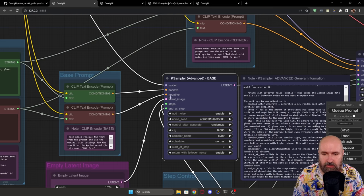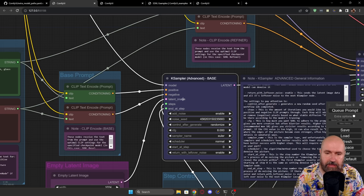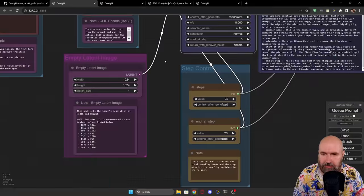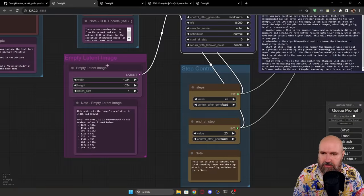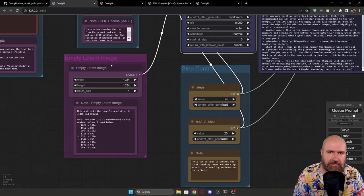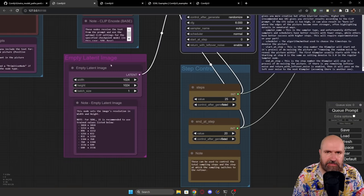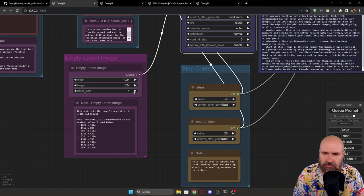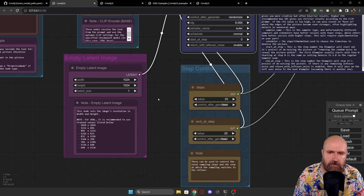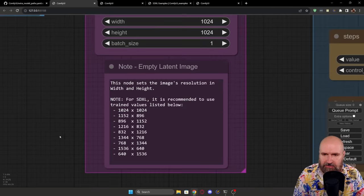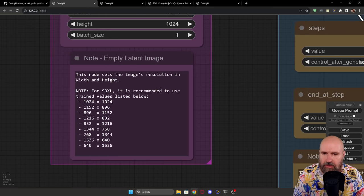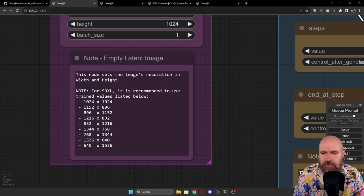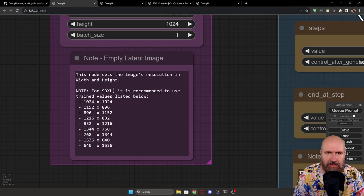Now, you have seen here that we are loading latent image steps and end at step. Now, where are these cables going? You can see here, we have the empty latent image, this is basically a noise setup. And here we have a resolution of 1024 by 1024, batch size one, we are going to render one image.